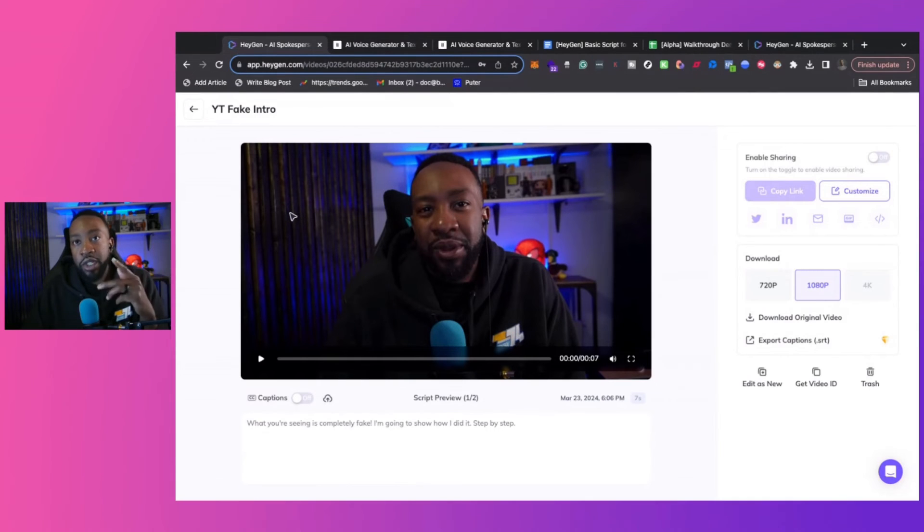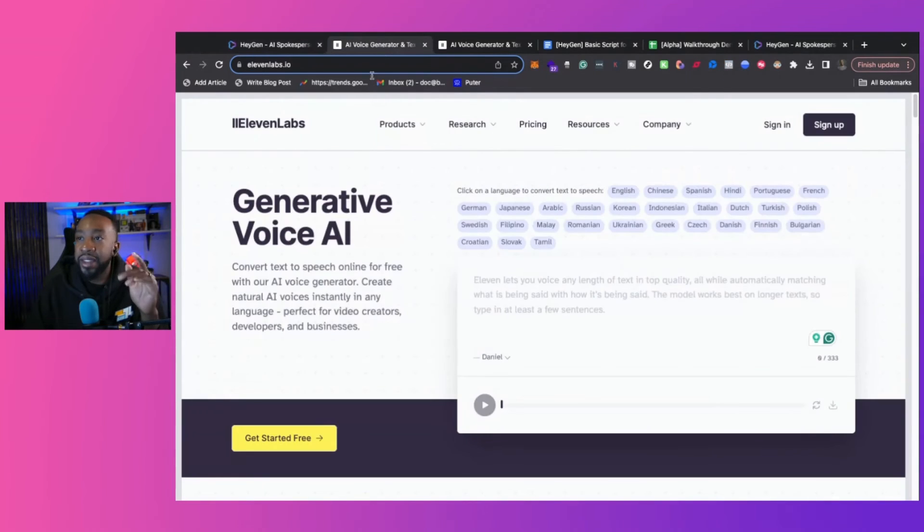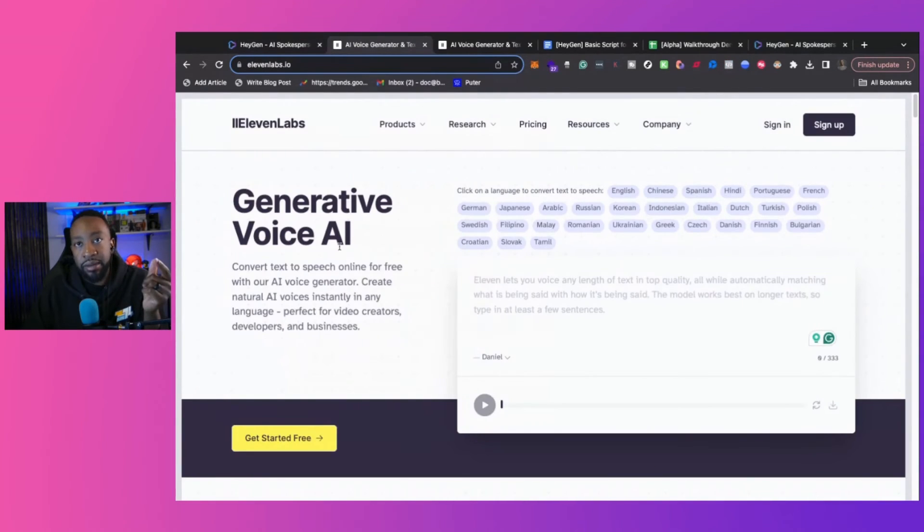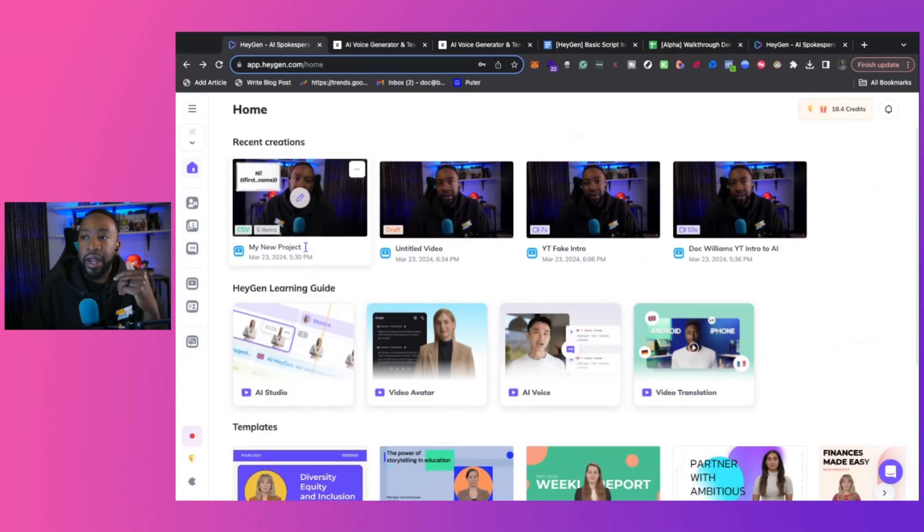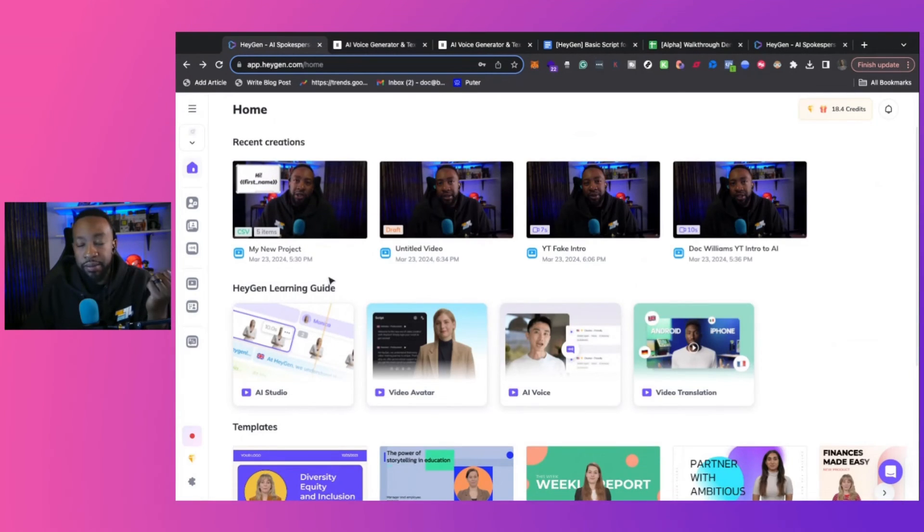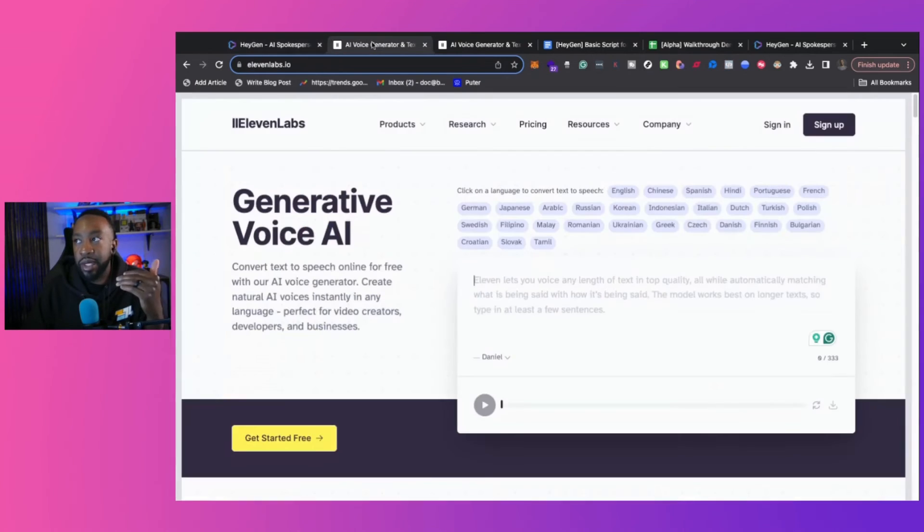And then what I wanted to show you right now is the difference of just HeyGen with their voice and then using 11 Labs. Okay. So now you saw the difference of HeyGen and using their voice AI and then 11 Labs.